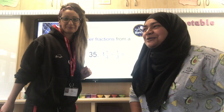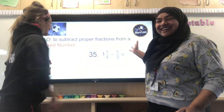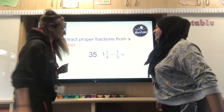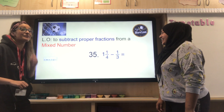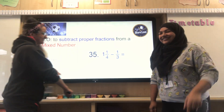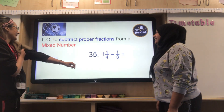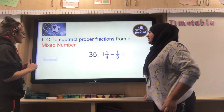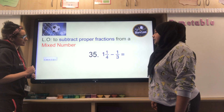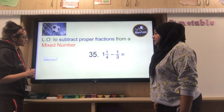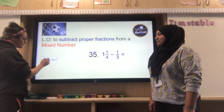Good morning boys and girls, it's Mrs Mia and Mrs Gail, and today we are going to be talking to you about fractions — a bit more fractions. Our learning objective today is to subtract proper fractions from a mixed number.